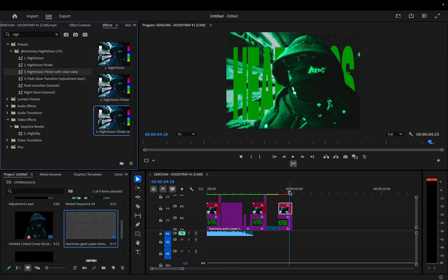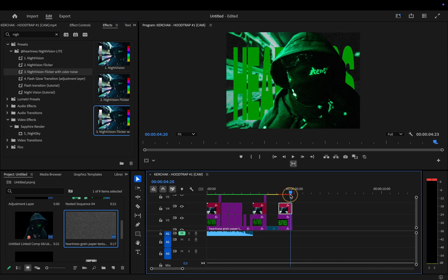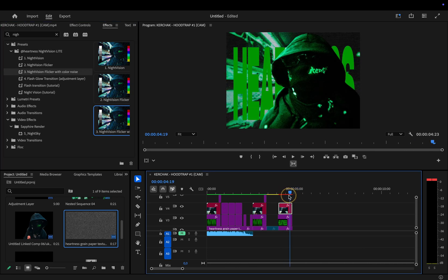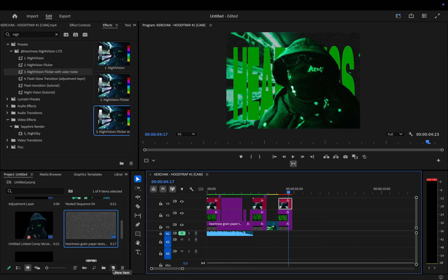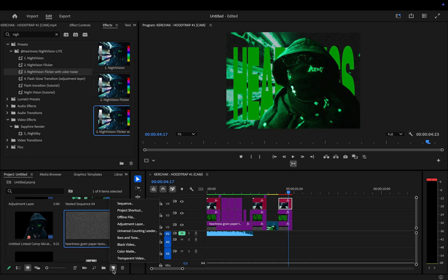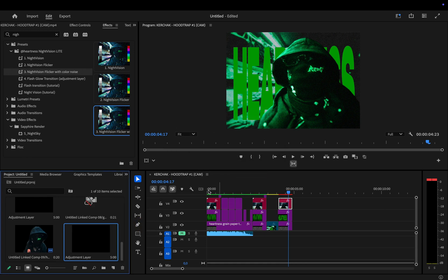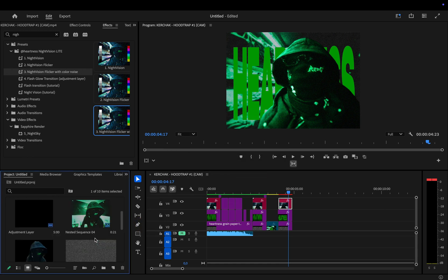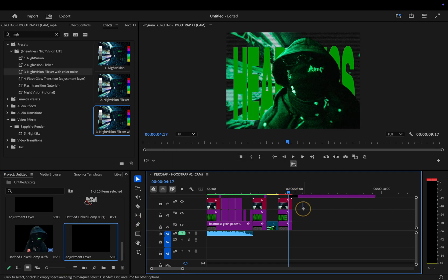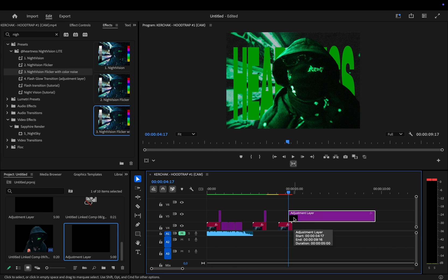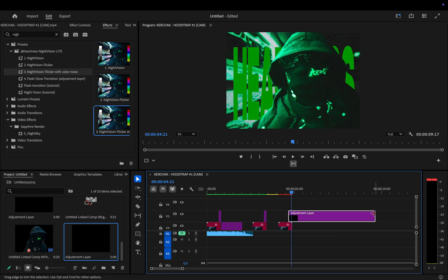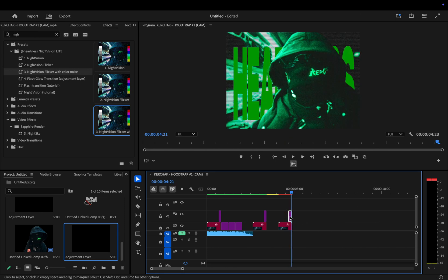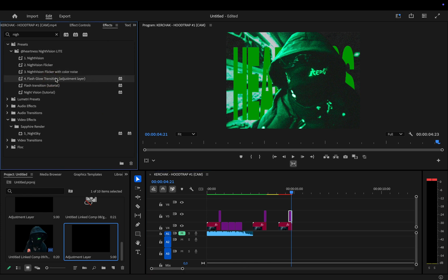But to add that extra sauce, let's add a glow effect to the text. This will make it pop even more. Now, click on new item, select adjustment layer, and hit OK. Drag it onto the timeline and make sure the adjustment layer is about 4 to 6 frames long, then just delete the rest. Now, all that's left is to apply the flash glow transition from the pack. This will give the final touch to your effect.